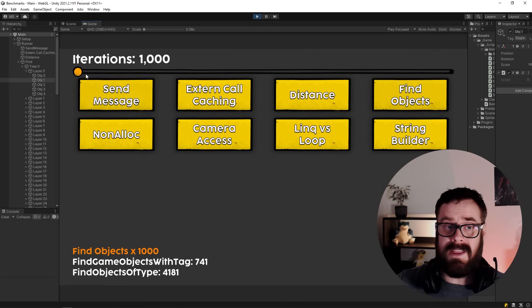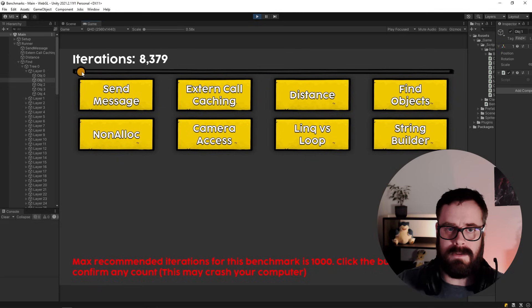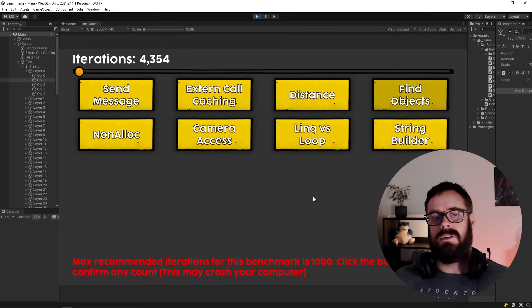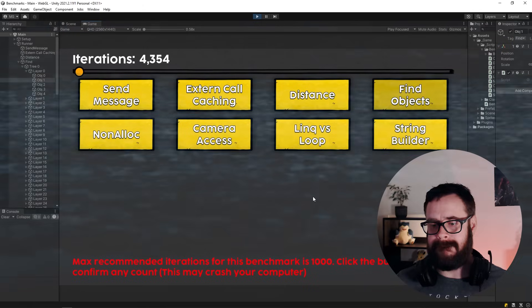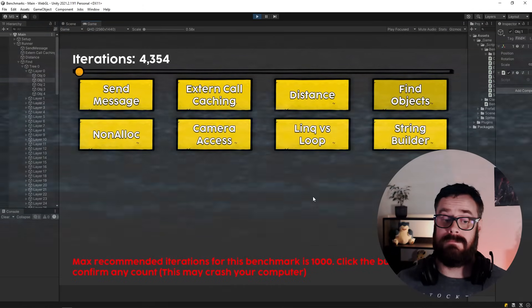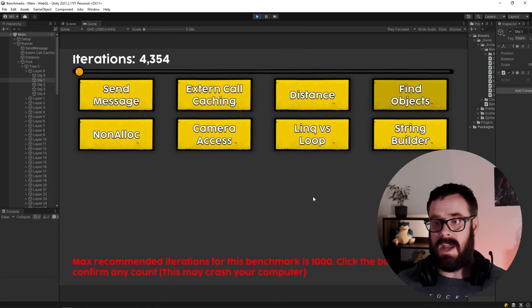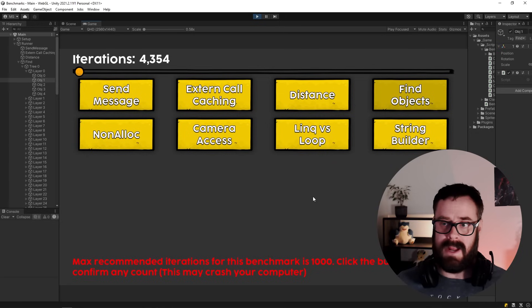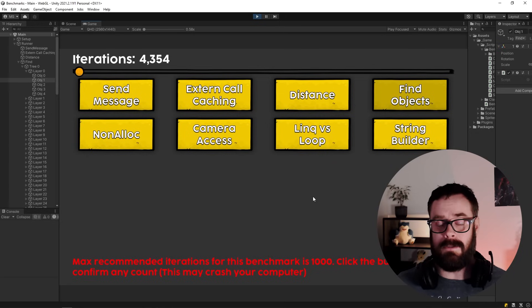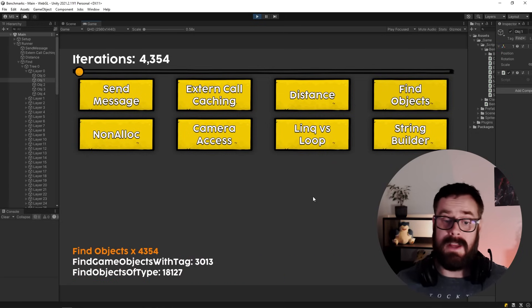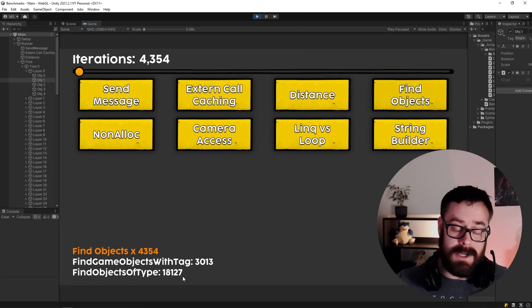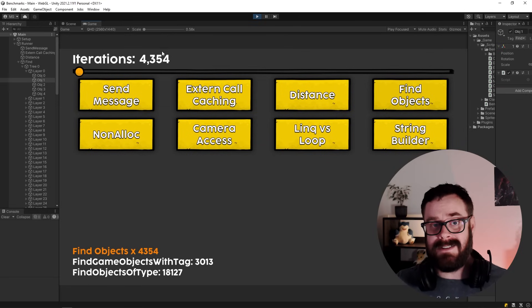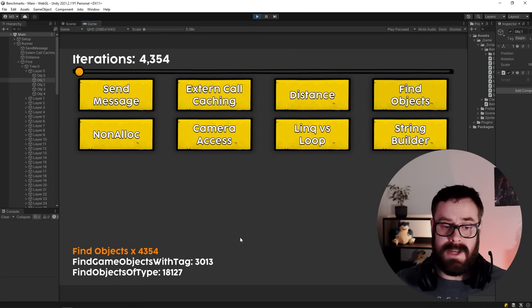So that would make sense why it takes so much longer. So yeah, after seeing these. So let's, let's just maybe do 4,000. Probably going to be waiting for a second. 4,000. Let that load. I've actually got a WebGL build of this. And if you did this amount on WebGL, it would absolutely crash your browser. There we go.